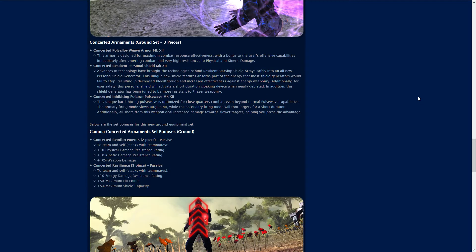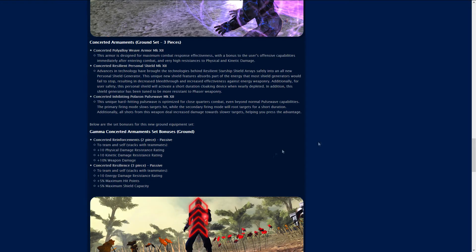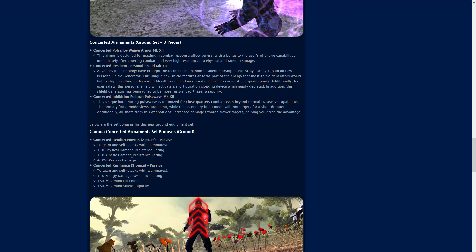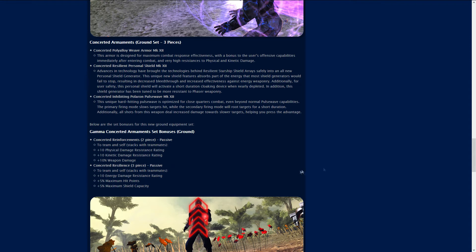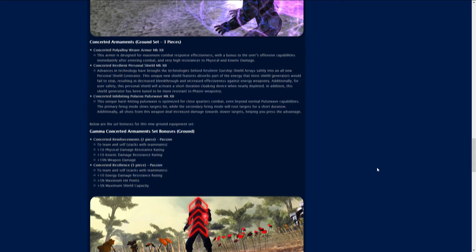The ground set includes the Poly Alloy Weave Armor, the Resilient Personal Shield, and the Polaron Pulse Wave. When you have two of the three sets you get Concerted Reinforcements: team and self stacks with teammates plus 10 physical and kinetic damage resistance rating, 10% weapon damage. Then you get Concerted Resilience which stacks with team or self plus 10 energy damage resistance rating plus 5% maximum hit points and shield capacity.